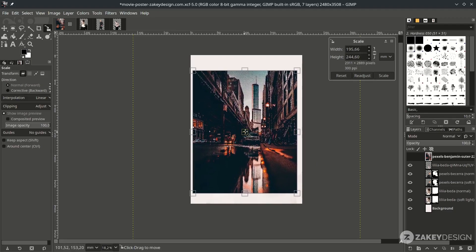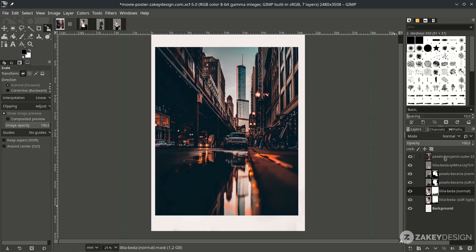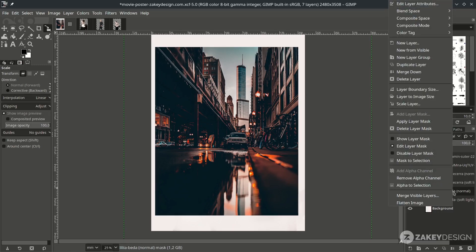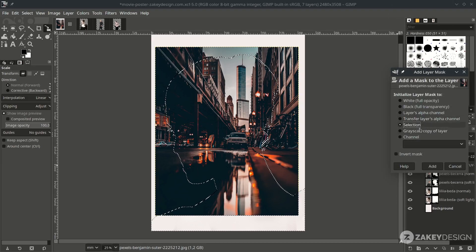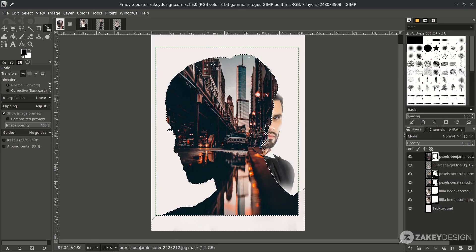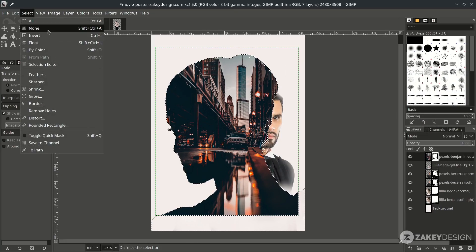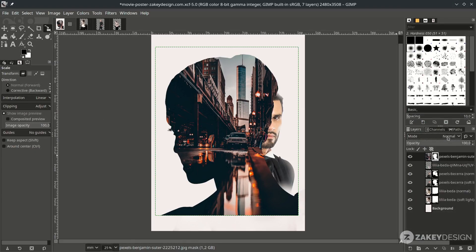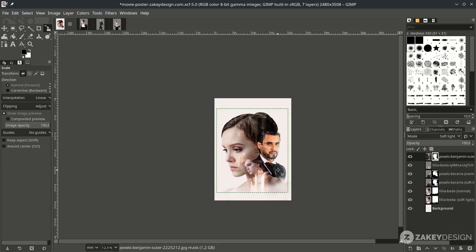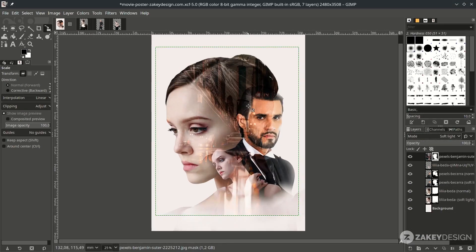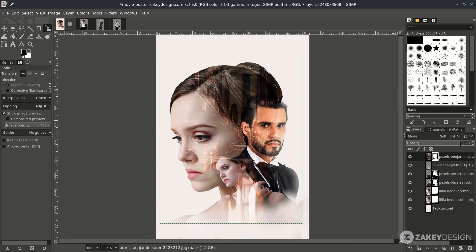Place it around here and press Enter. Get the selection from the woman layer — right-click on the woman layer, Alpha to Selection. On this image layer, right-click, Add Layer Mask, choose Selection, then hit Add. Deselect via Shift+Ctrl+A. Change the layer mode to Soft Light — you'll get this double exposure effect. You can reduce the opacity if it's too much.